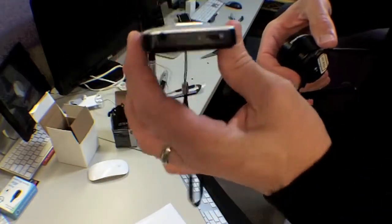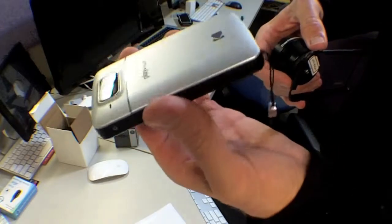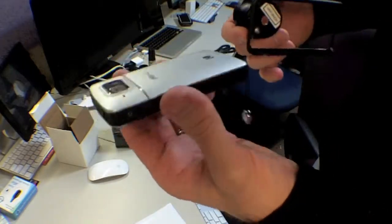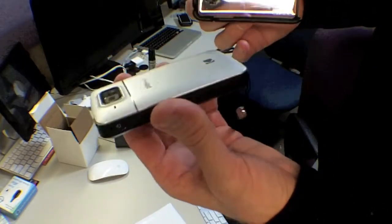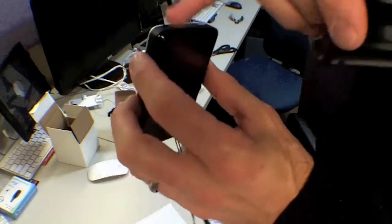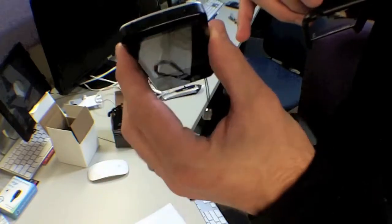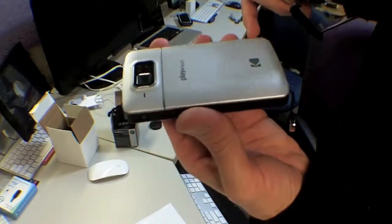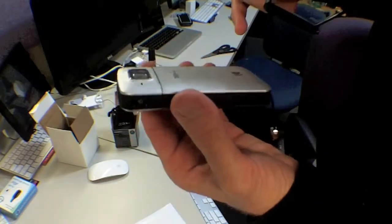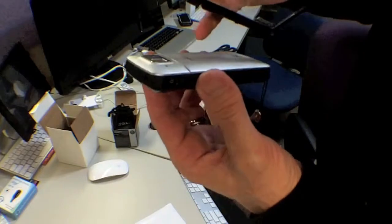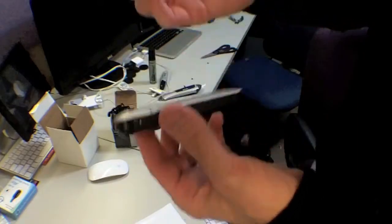Here's the Kodak PlayTouch. It's on sale right now at Best Buy really cheap, so it's a good deal. It's got an external microphone jack, that is the hallmark of the Kodak PlayTouch and the Kodak ZI-8.